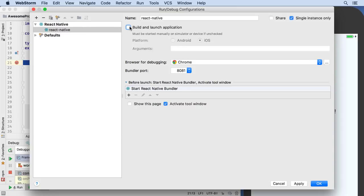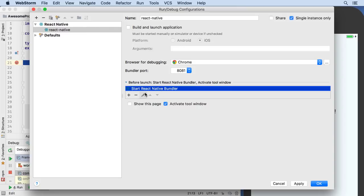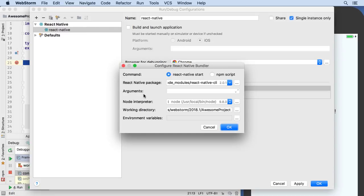2018.1 also provides configuration flexibility by listing Start React Native Bundler as a before launch task, which you can configure.